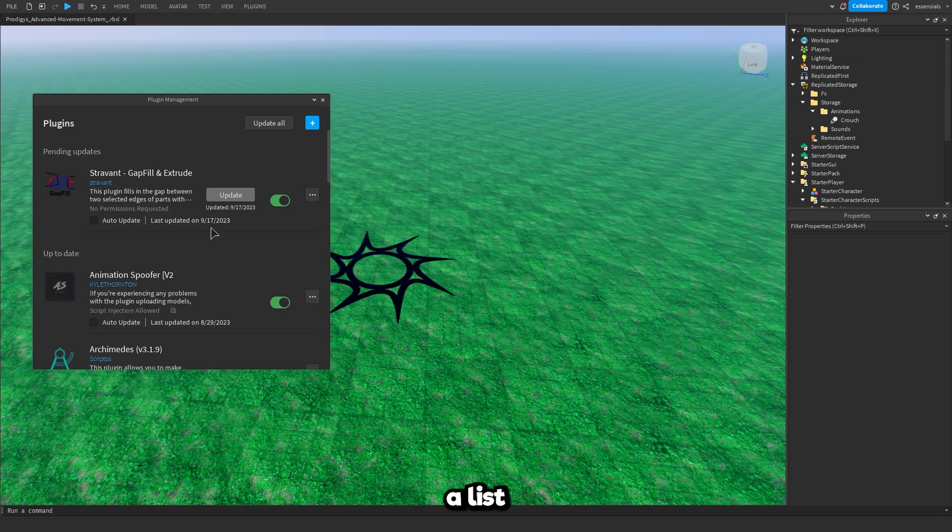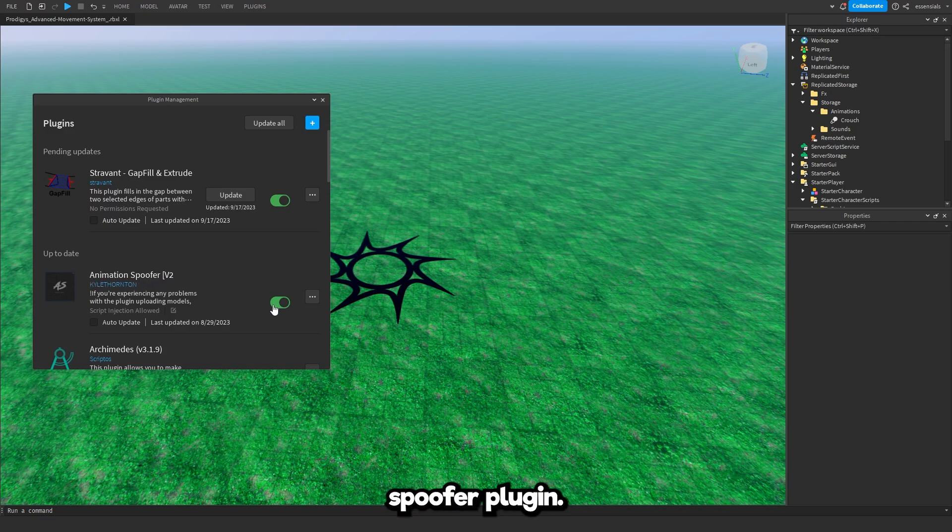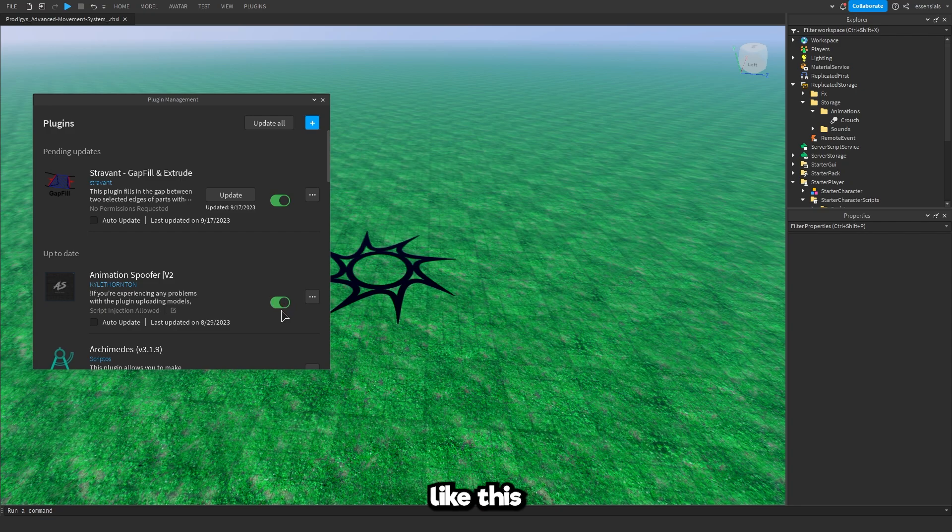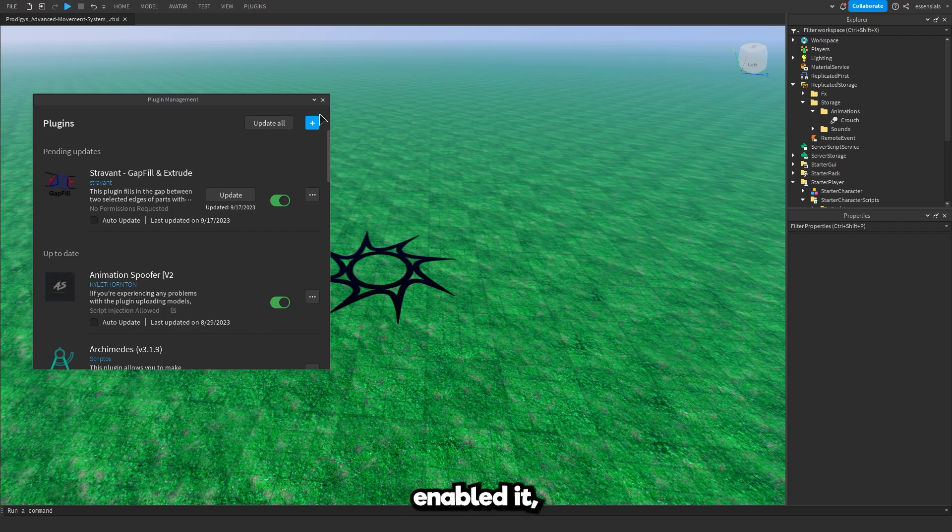Once it's been opened, it's going to give you a list of all the plugins you have. What you want to do is just find the animation spoofer plugin. Make sure it looks like this with this green thing like it's enabled. It has to be enabled. So once you've enabled it you can close out of this.